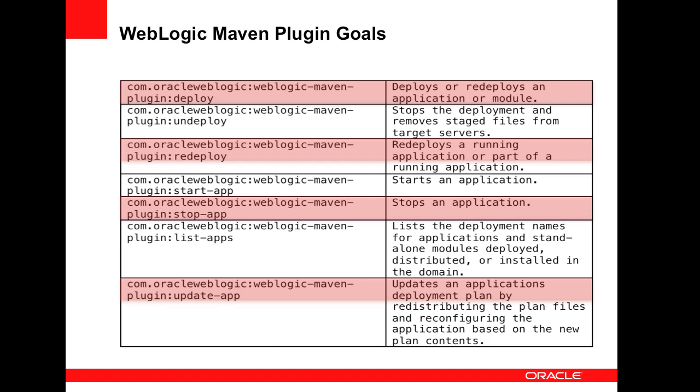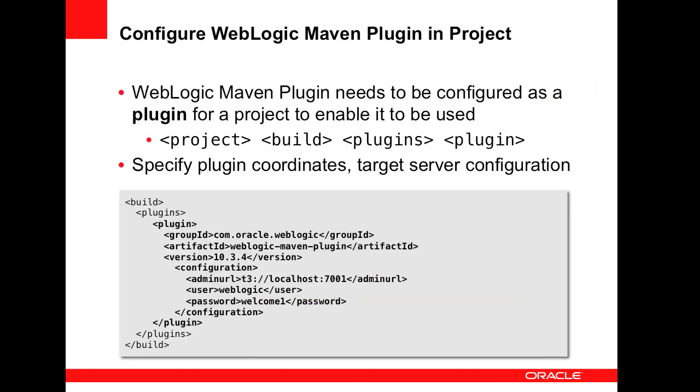then execute the goals to enact deployment operations. The plugin has seven goals, which cover basic deployment operations such as deploy, redeploy and undeploy. You can also start and stop an application, as well as querying the WebLogic Server instance to see the list of currently deployed apps.